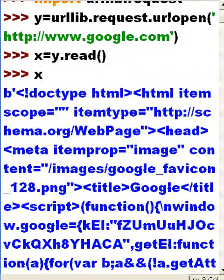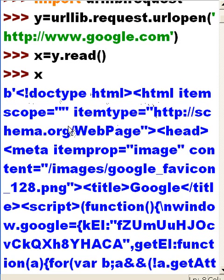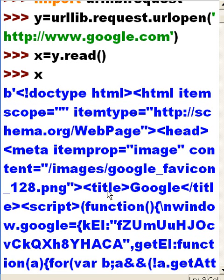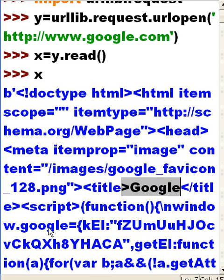And there you go. Doctype HTML, schema.org web page, yada yada yada, title is Google, etc., etc. So it worked very well.